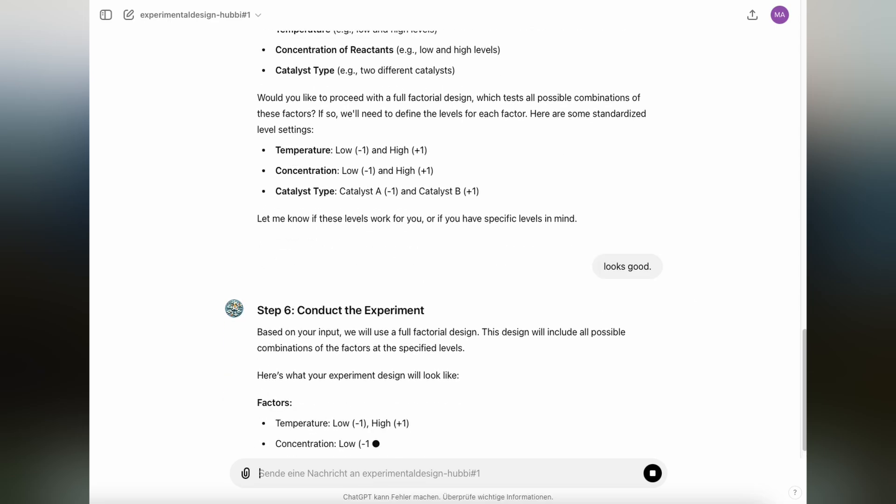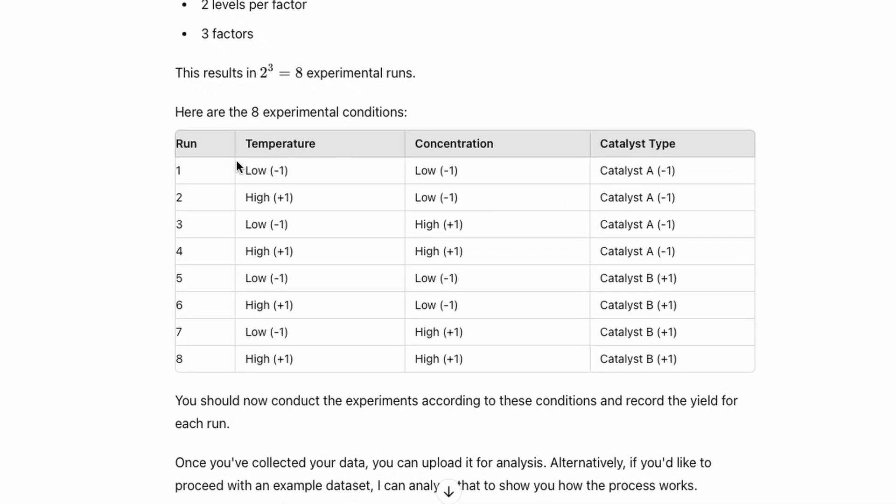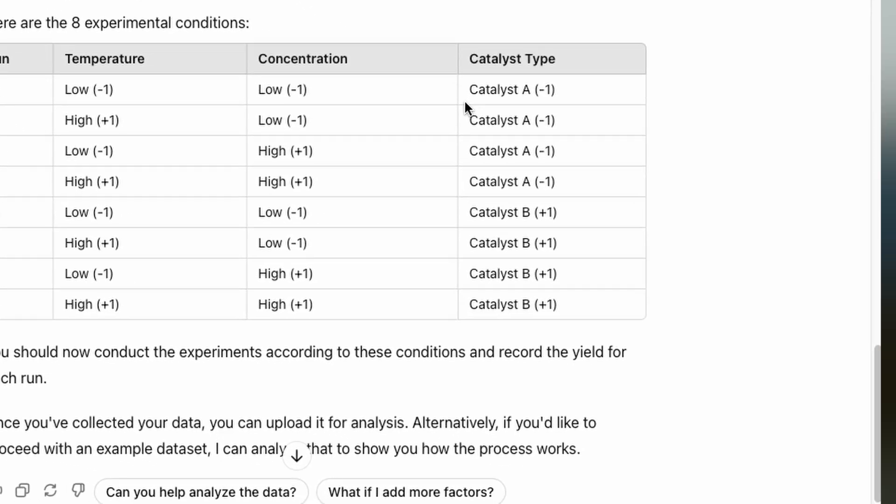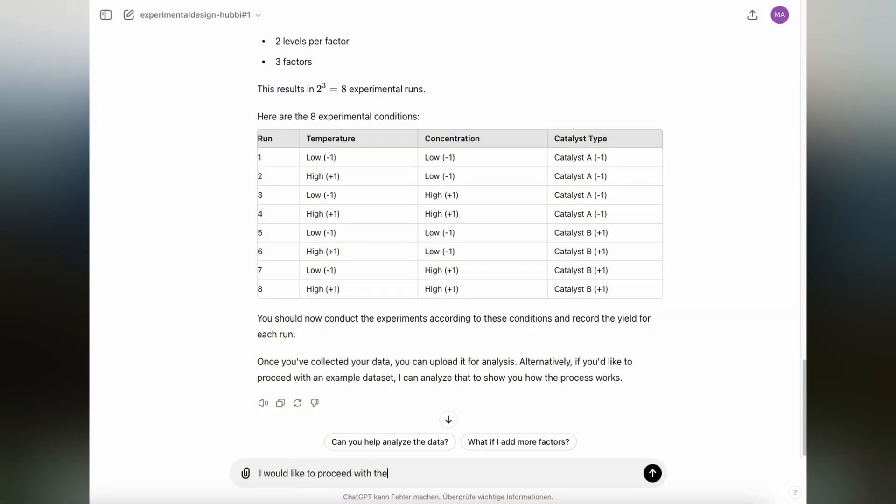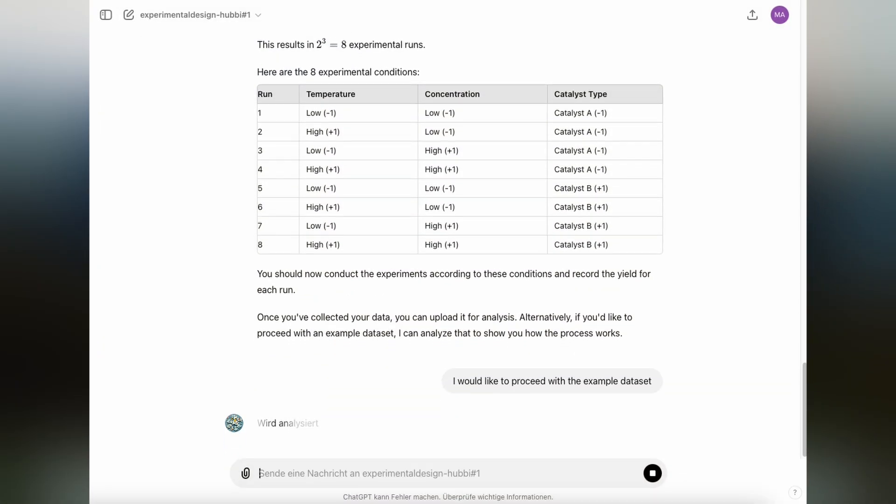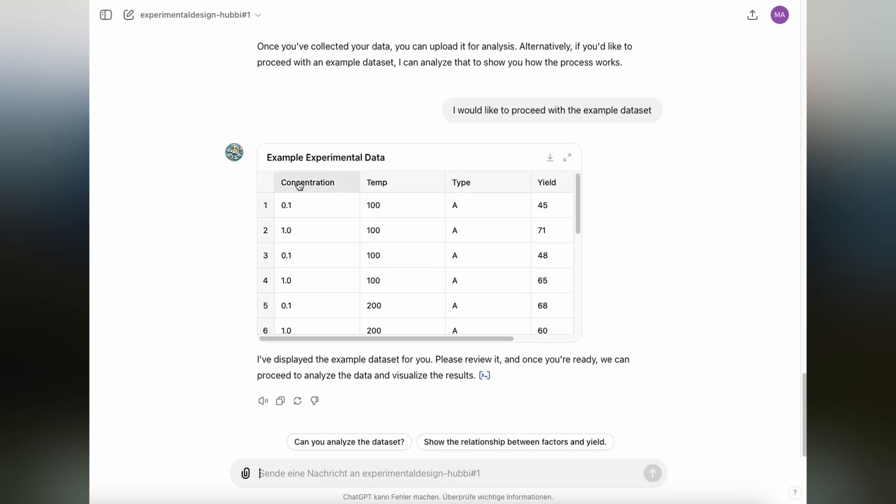Step six is conducting the experiment. Based on our input, ChatGPT has created the design matrix for full factorial design with three factors and two levels that will result in eight experimental runs. During the first experiment, the temperature is at its lower level, the concentration is at its lower level and the catalyst type is also at its lower level. We're running through these eight different experiments, recording the yield for each run. You can either upload your own experimental results or go with an example data set that I previously uploaded to the GPT. We have the concentration, temperature and catalyst type and now also a yield.